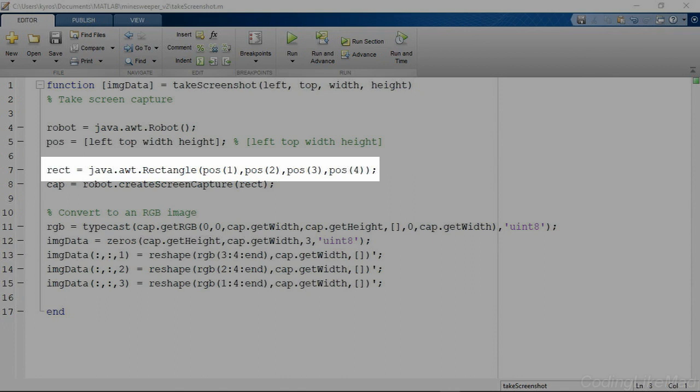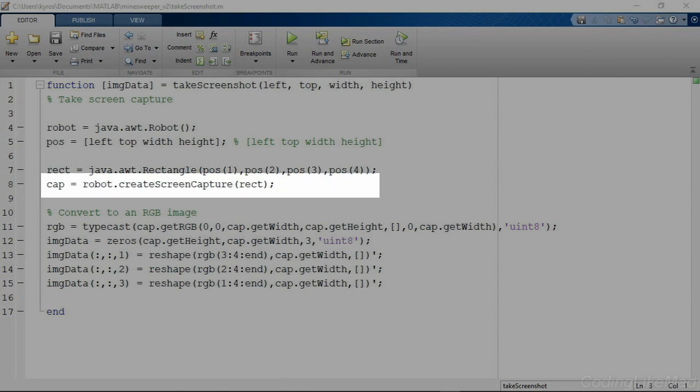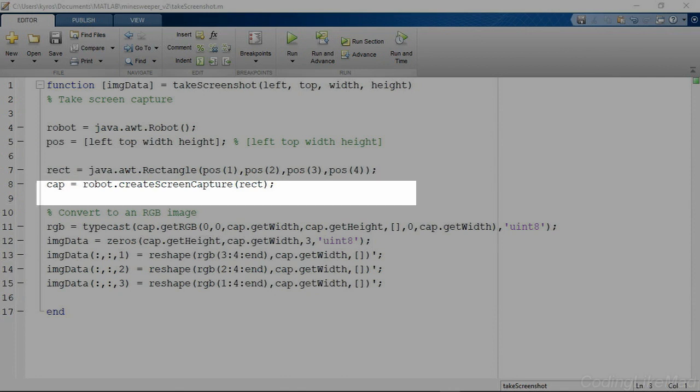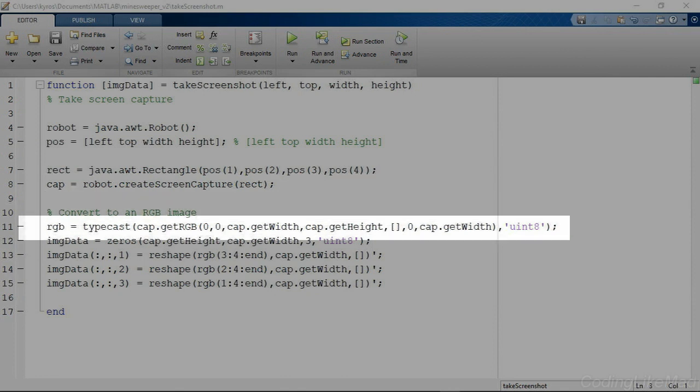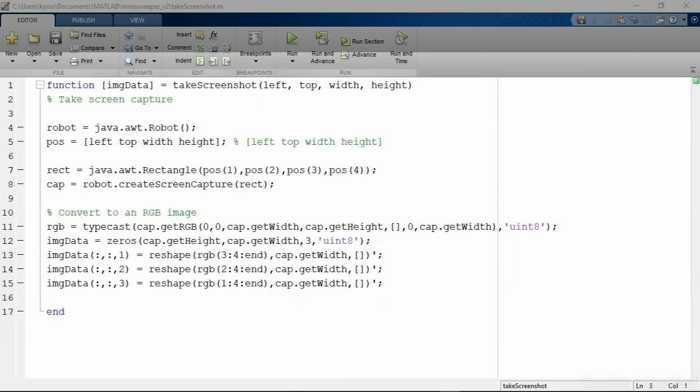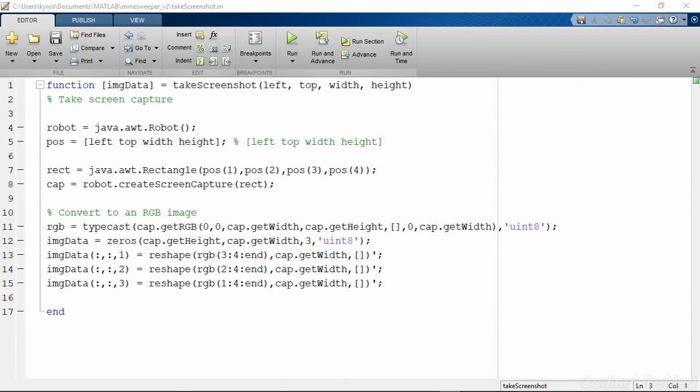And you can see it's using the robot.create screen capture command that I previously mentioned. And then all it's doing is converting this into an array which can represent an image. So we need to use the typecast command in order to take our three channels and convert them into the red, green, blue channels of a three-dimensional matrix.